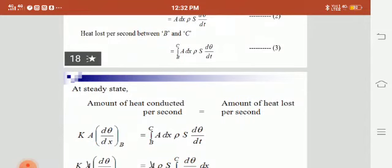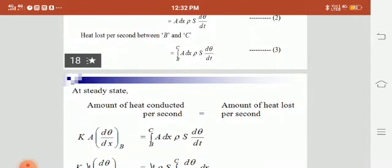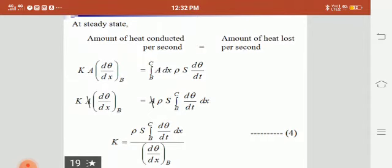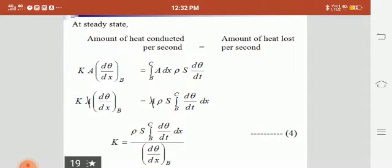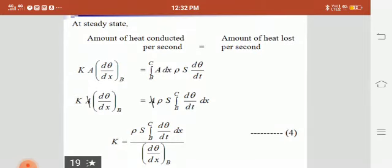At steady state, the amount of heat conducted equals the amount of heat lost per second. Equating the two equations: k·A·(dθ/dx) = integral from B to C of A·dx·ρ·s·(dθ/dt). Cancelling the common factor A, we get: K = ρ·s · [integral from B to C of (dθ/dt)·dx] divided by (dθ/dx).